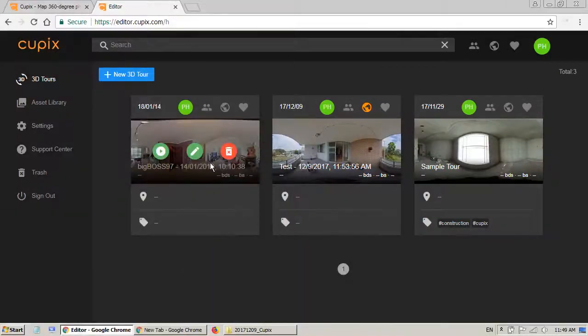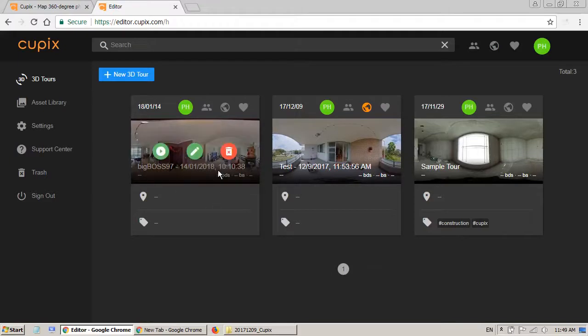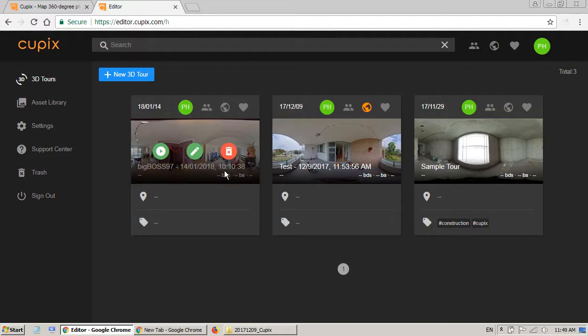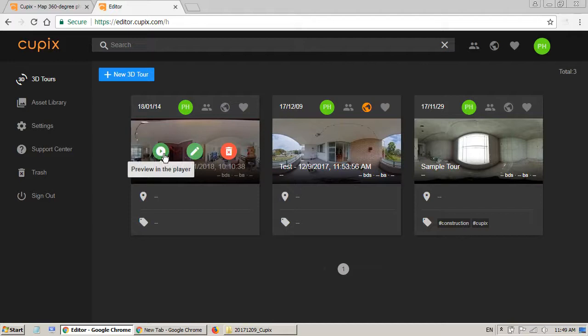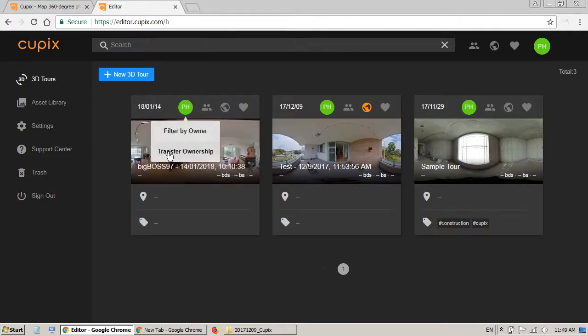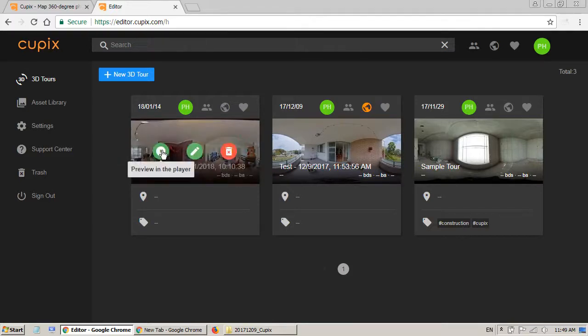So I received an email at 11:07 and you can see the project was created at 10:10 so it's about one hour. So the first thing I want to see is just click on the player to see how it looks.